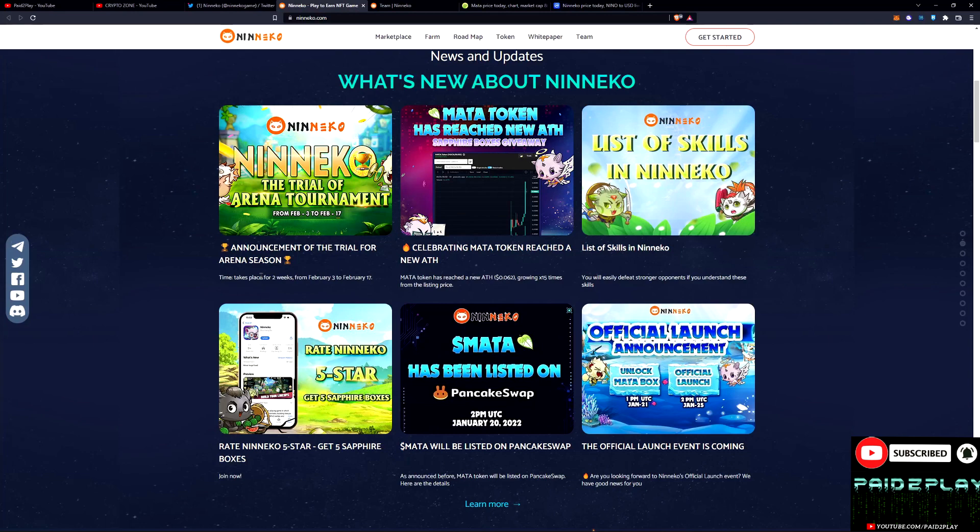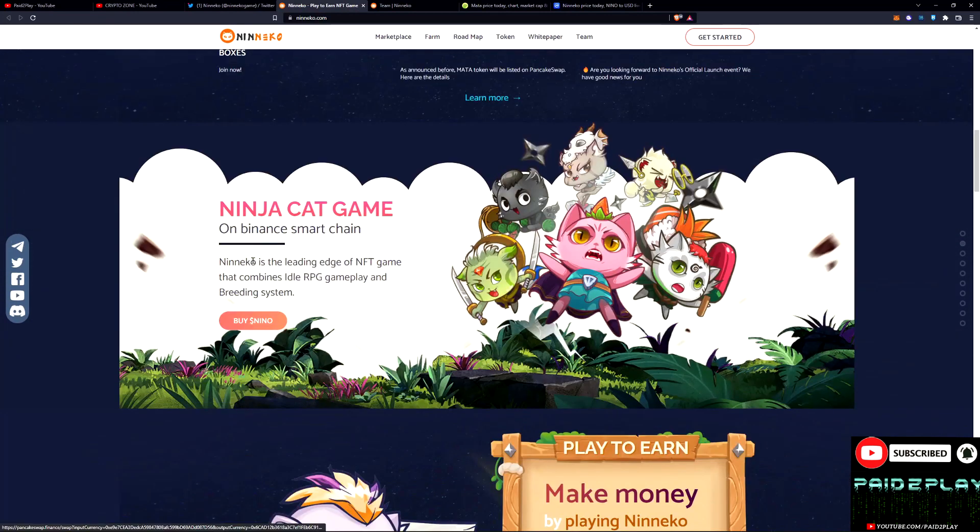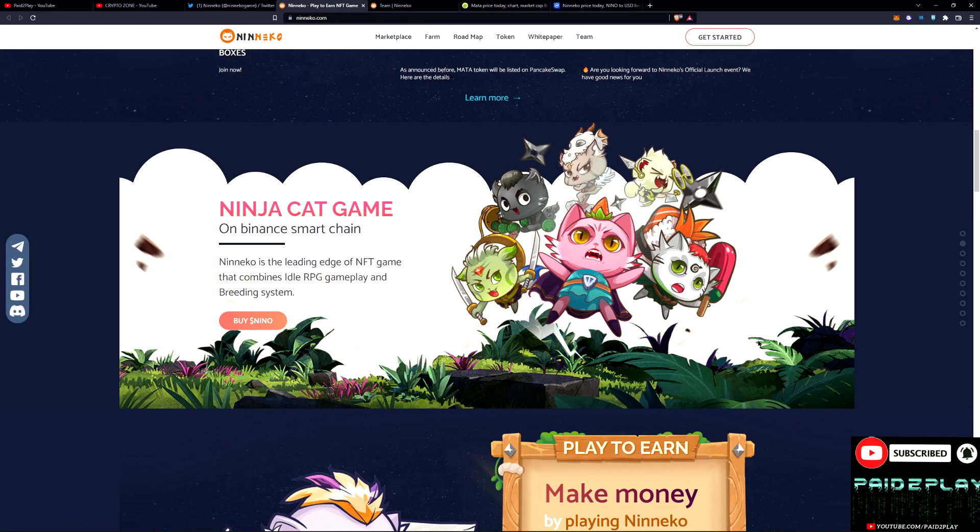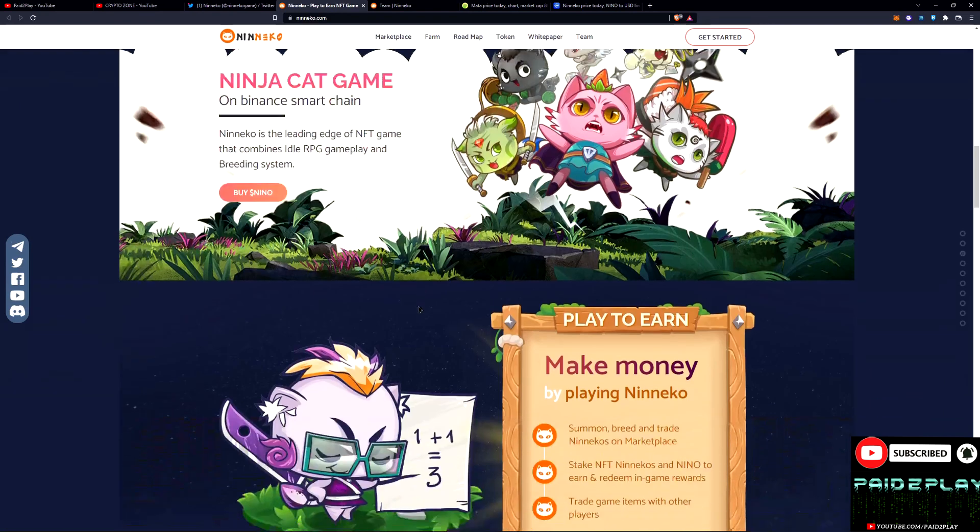Be sure to follow them on Twitter and join their Discord. They got all their socials right here. They definitely promote themselves as a ninja cat game.